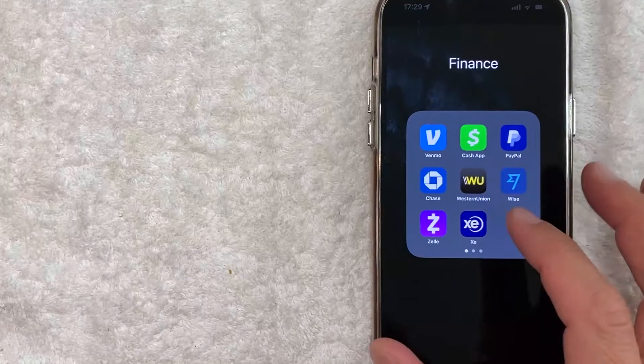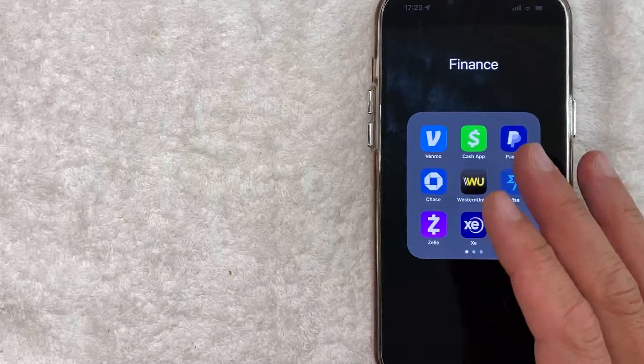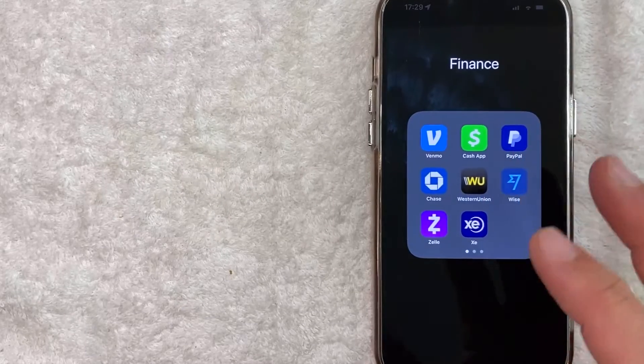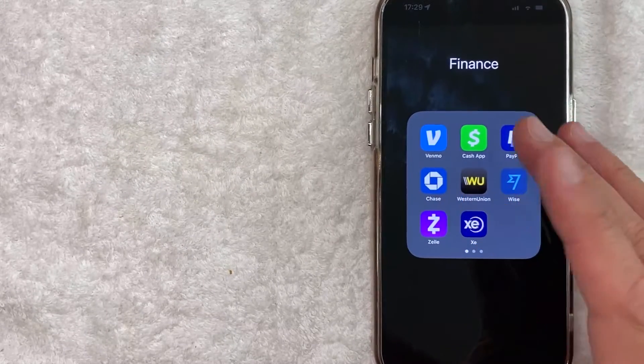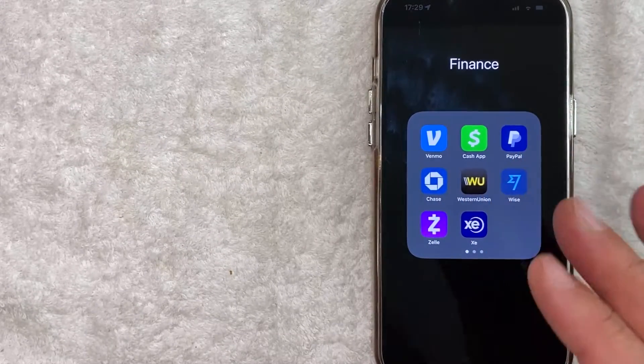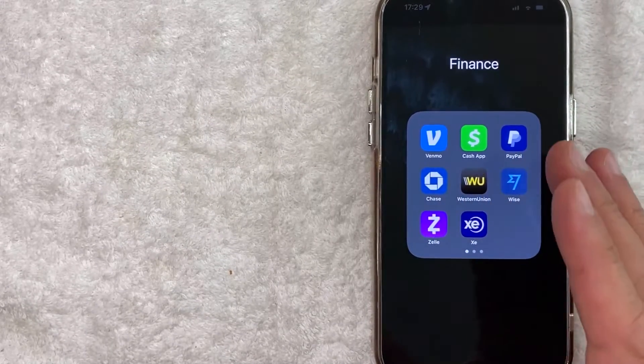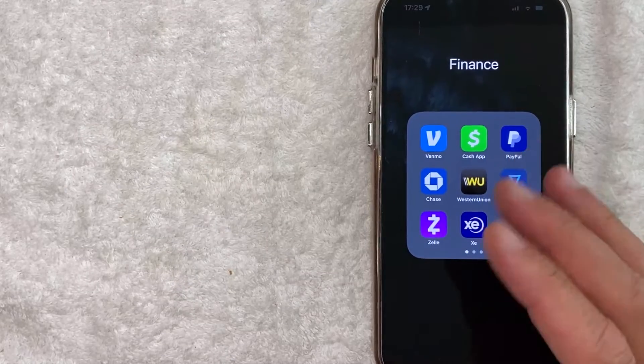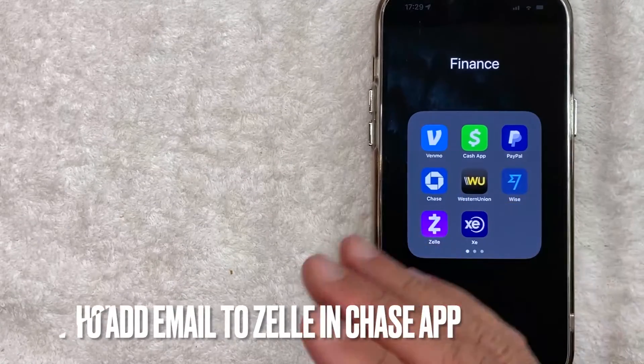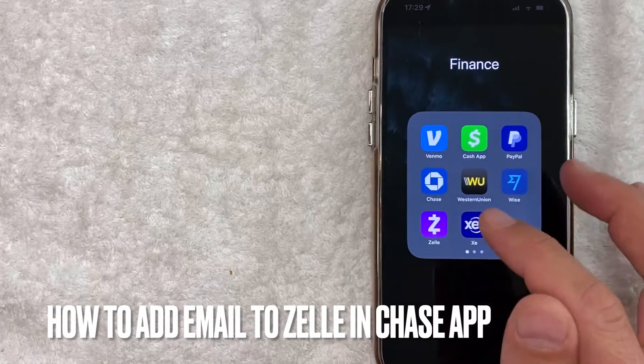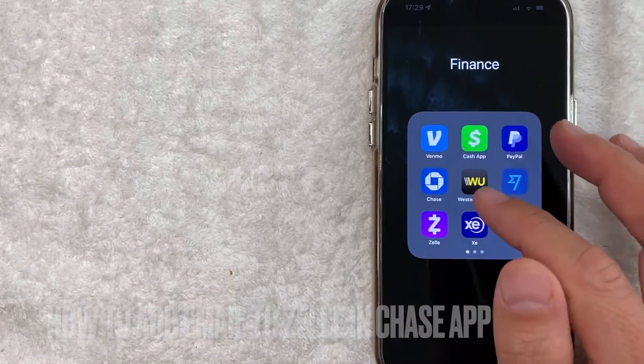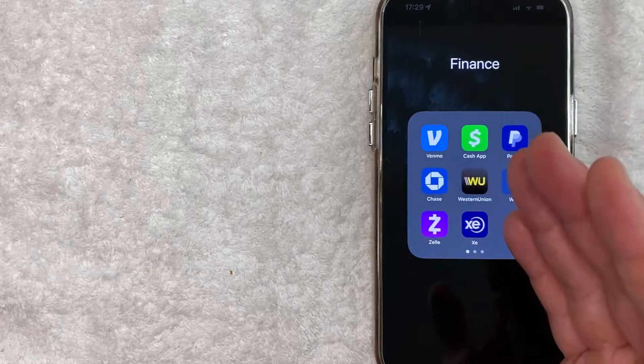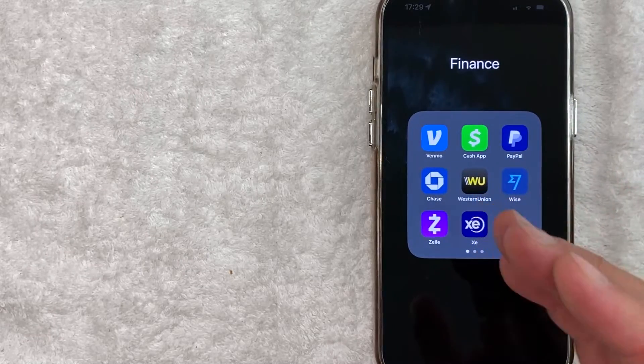Hey, welcome back, guys. So today on this video, we are talking about Zelle and Chase, the mobile app. And more specifically, I'm going to answer a question that I've gotten a lot recently, and that is how do you add an email to Zelle in the Chase app? So let's go ahead and talk about this.